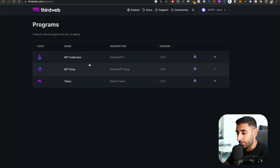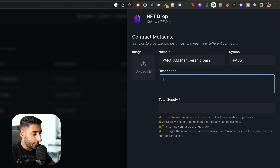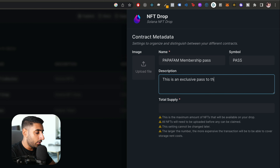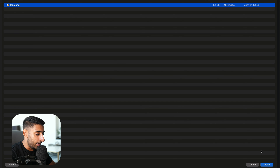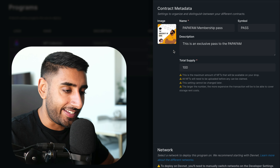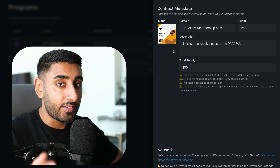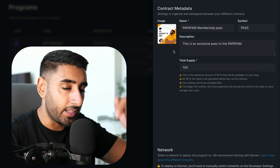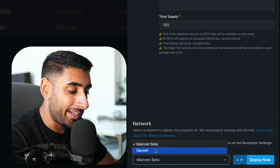Back at the program selection screen, click on NFT Drop after connecting your wallet. Type in 'Papa Fam Membership Pass,' give it the name 'pass,' and a description like 'An exclusive pass to the Papa Fam.' Set a total supply of 100 — so 100 exclusive places. Upload a logo file: we're using the University of Code logo. Every day you'll get coding problems delivered to your email with solutions given the next day.